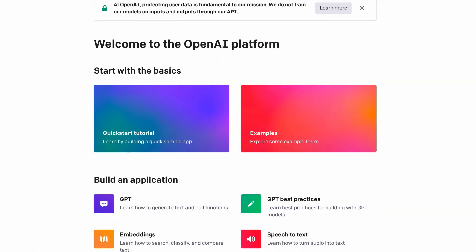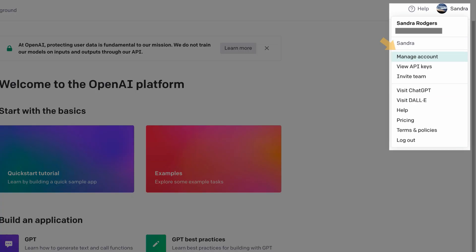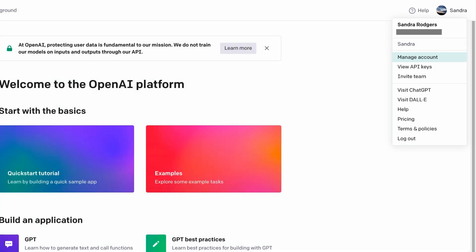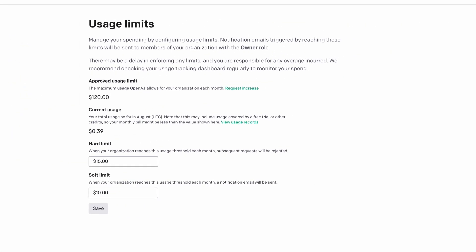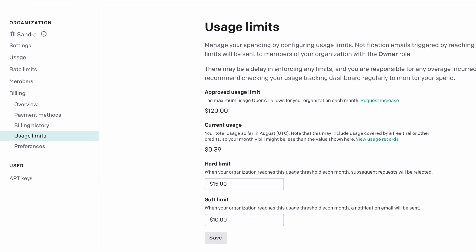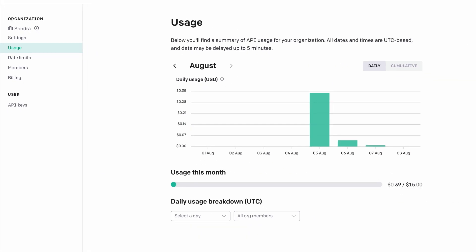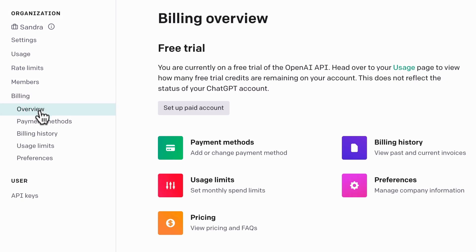If it's your first time signing up, you should receive $5 in free credits that will last for three months. But if you already had an account and those three months have passed, you'll have to enter a credit card. A little goes a long way — I recommend you set a monthly spend limit so you feel confident you won't be charged more than you want. You can do that in the Billing Overview page. I set a limit at $10, but I rarely use more than 50 cents a month. To keep track of your usage, just keep an eye on the Usage tab in your account. You can also look at the pricing for each model for more detailed information.